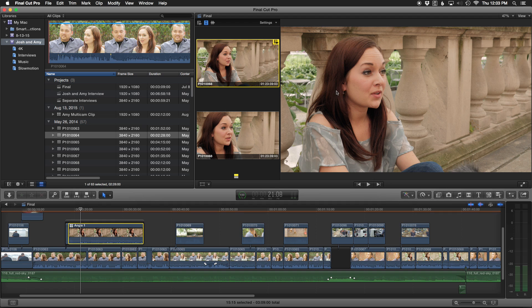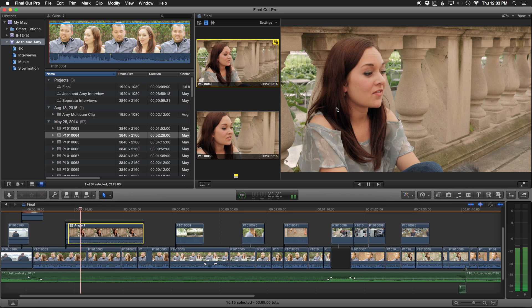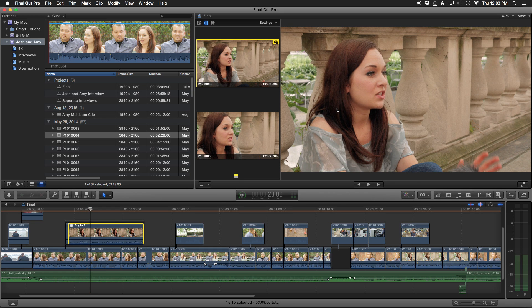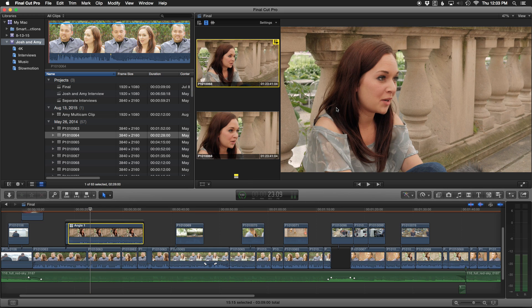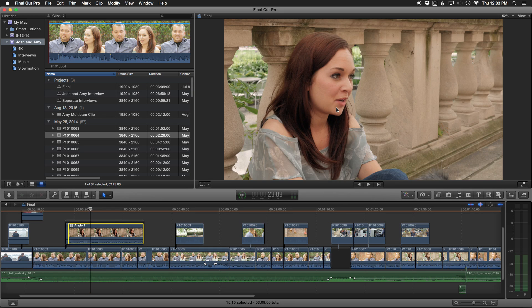So when I'm doing multicam edits, my computer struggles with displaying both the main image as well as both of the angles. When you play back, it's really choppy. So as much as possible, you want to keep that closed. That is Command Shift 7.